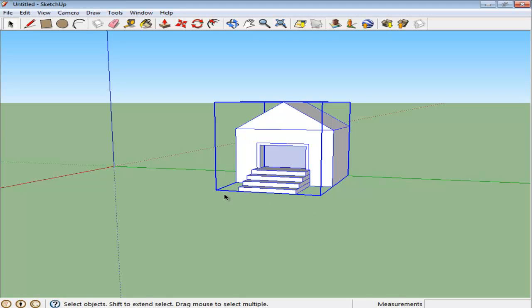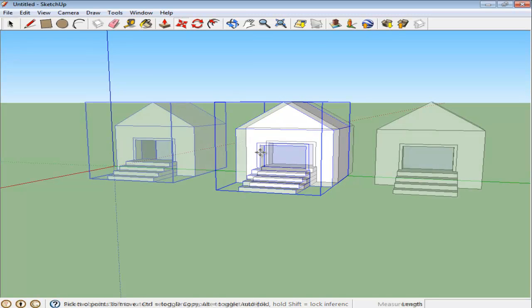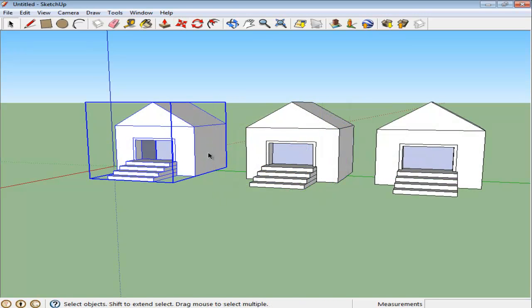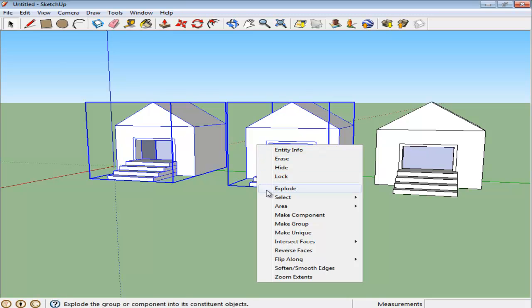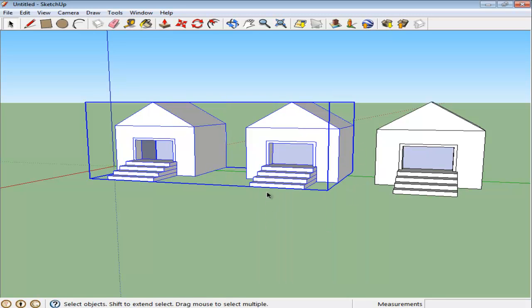A blue box appears around the complete structure, showing that it is grouped. To group already grouped objects, select each of the objects while pressing the Shift key. Now right-click and group them together.